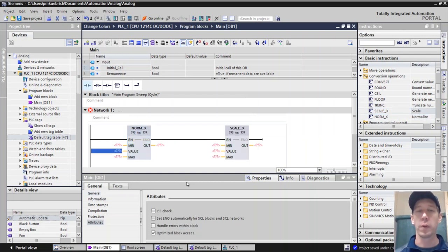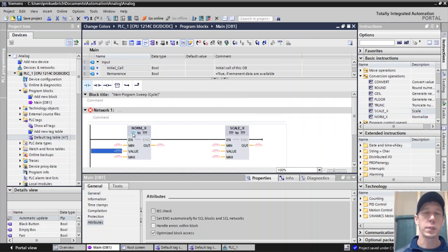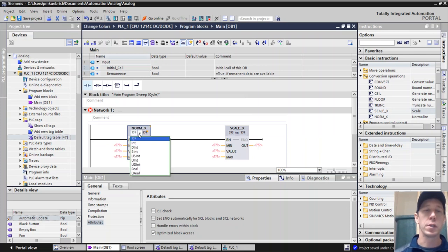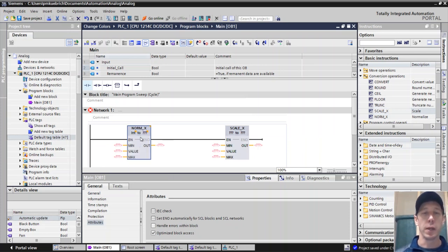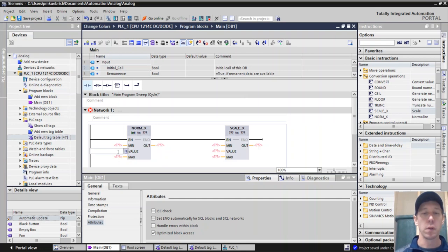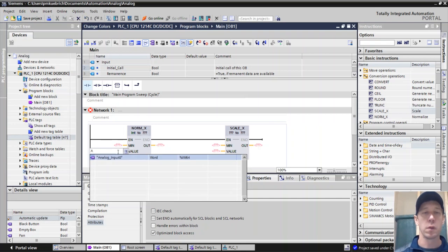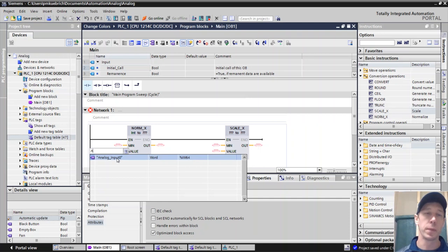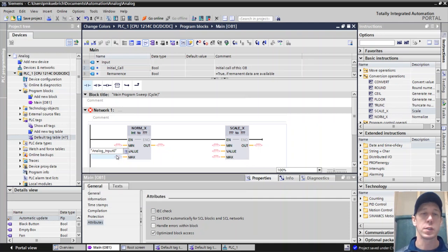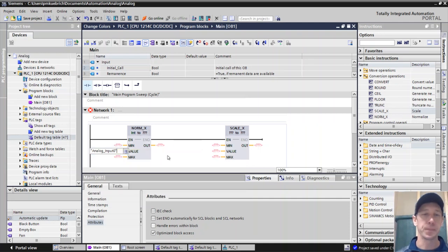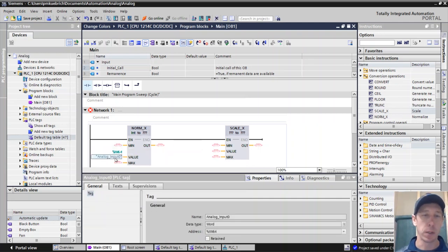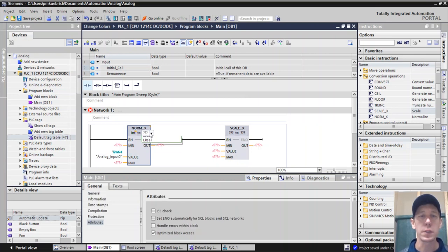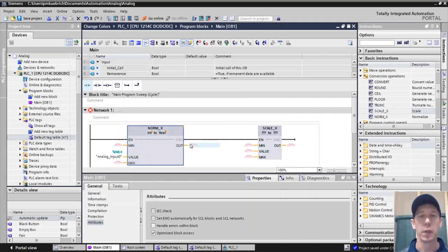Our normX block is going to take that analog input value and it's going to change it into a value with a range of 0 to 1. And so we're going to be able to have that go in. Our analog input that we have.